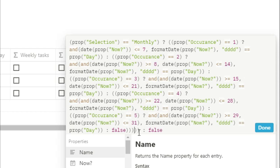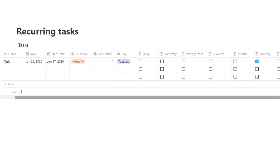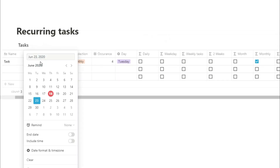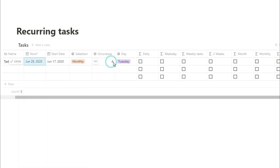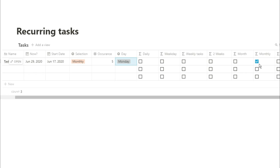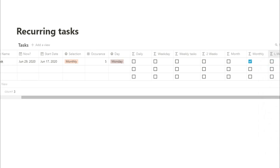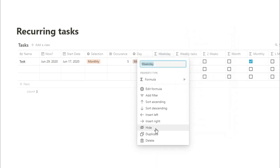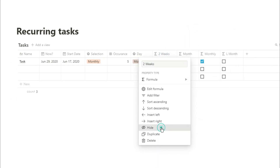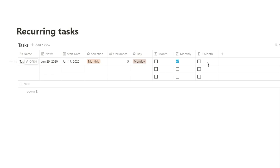If you're looking for the fifth Monday of the month — obviously that doesn't happen all the time — you can still do it: put the date in, change the occurrence to 5, and change the date to Monday. You don't necessarily need all of these different formulas; these are just different examples to find specific recurring tasks. If you don't need the fifth week, don't put it in. If you don't need the third week, don't put it in — only use the formulas that you need. I'm going to hide some of these formula columns because they're starting to fill up space.